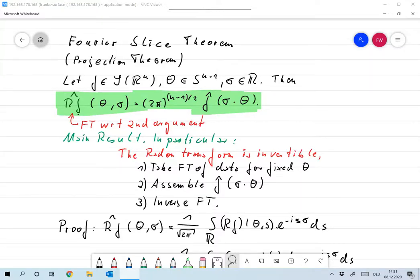I hope you're a little bit disappointed because I've now defined all this — I have that big toolbox but I didn't use anything of it. So let me remedy that and show you how the Fourier transform can be used to invert the Radon transform. There is in fact a very close relation between the Fourier transform and the Radon transform, and what I want to show you is the Fourier slice theorem, or projection theorem.